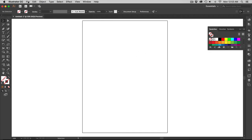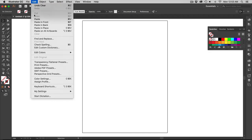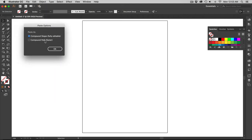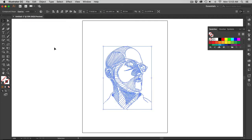Then I'm going to go into Illustrator. Now we get into Illustrator. I'm going to hit edit paste or Command V. The paste option is going to come up. Make sure you have compound shape fully editable and hit OK. Now I have my shape in here.